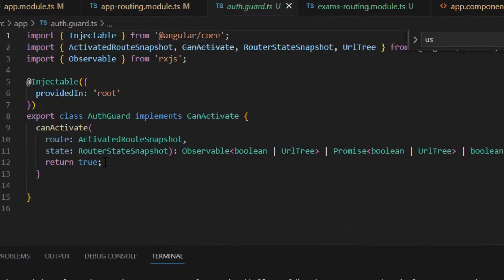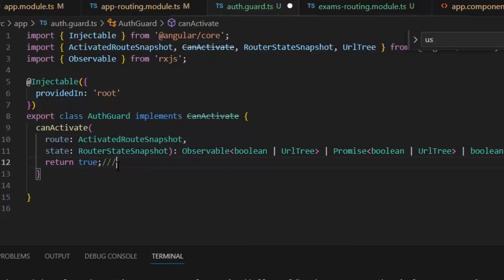As you can see, in this we have CanActivate true, which means whether the user can visit the route or not. But for the sake of testing, I am going to define it as false.